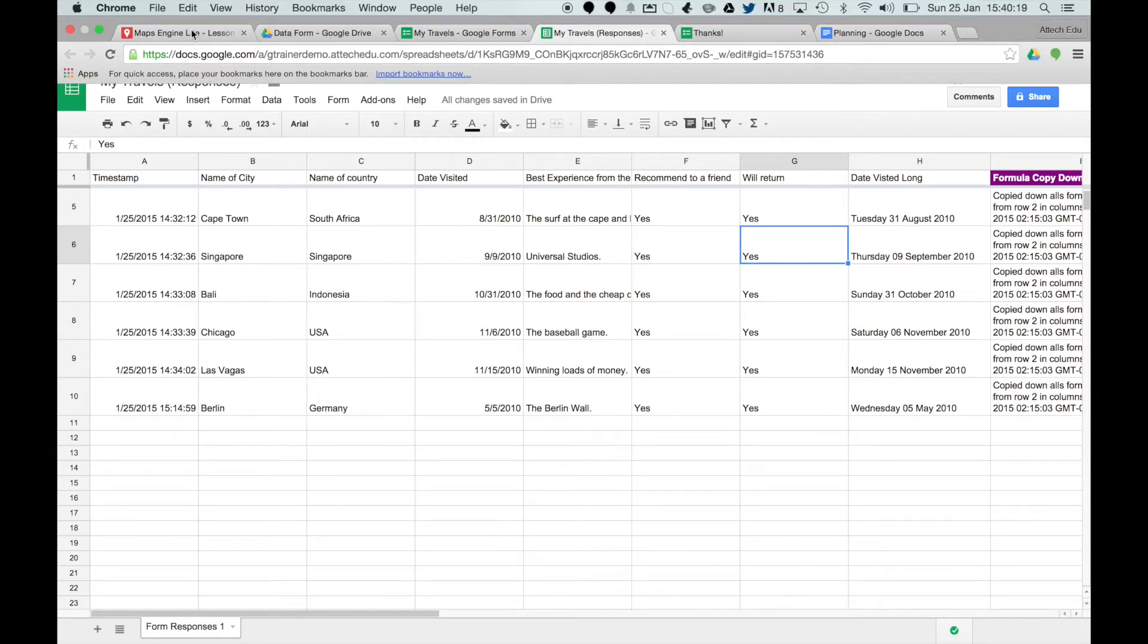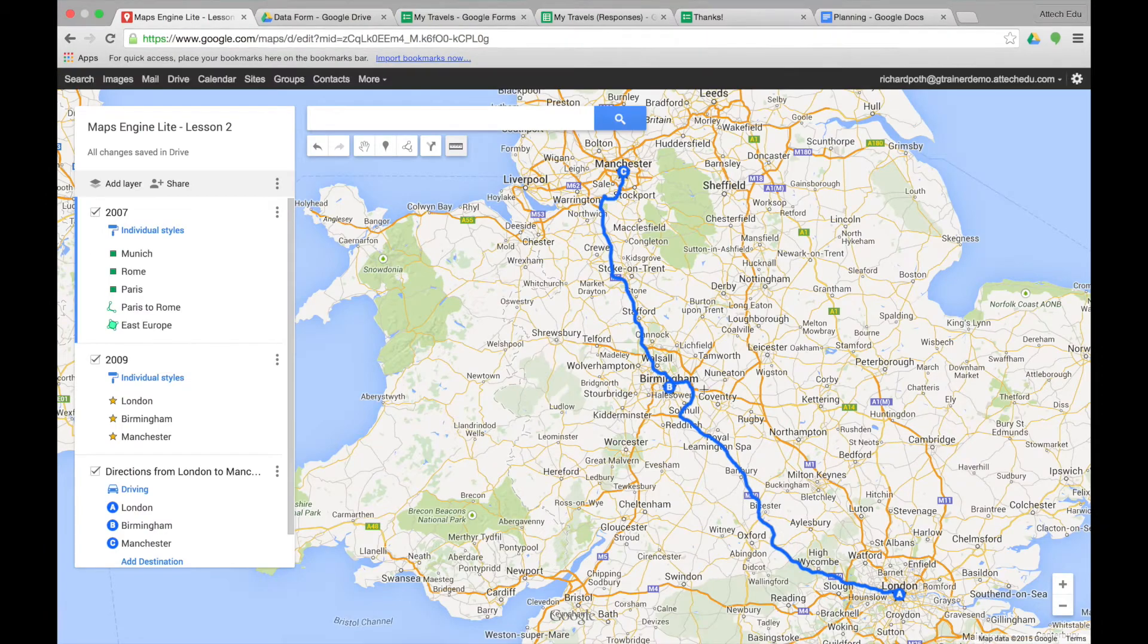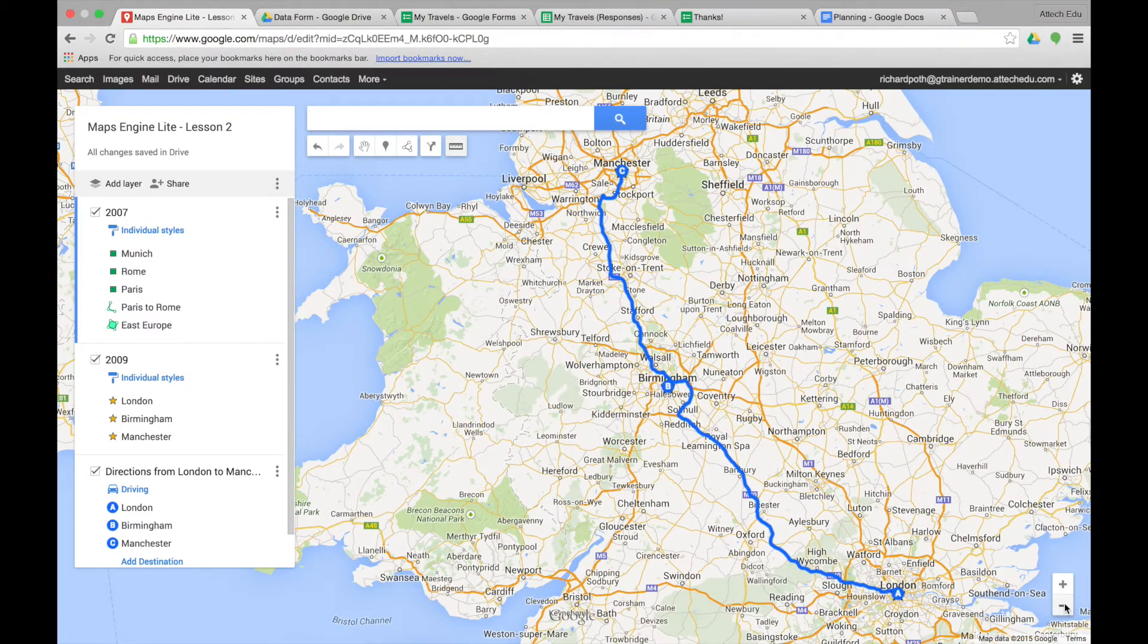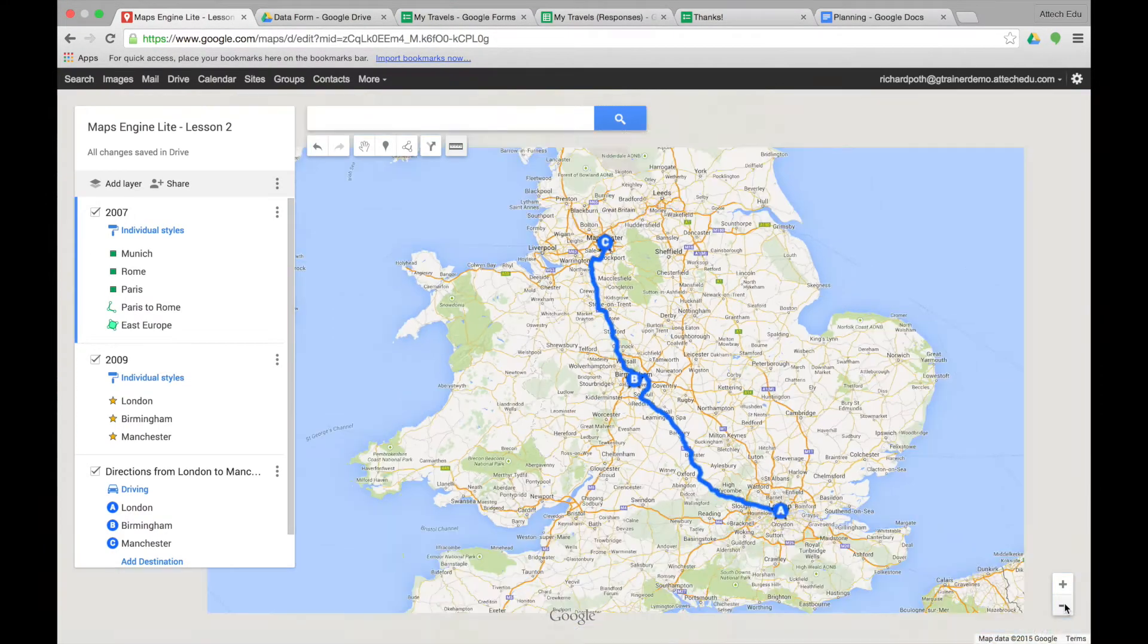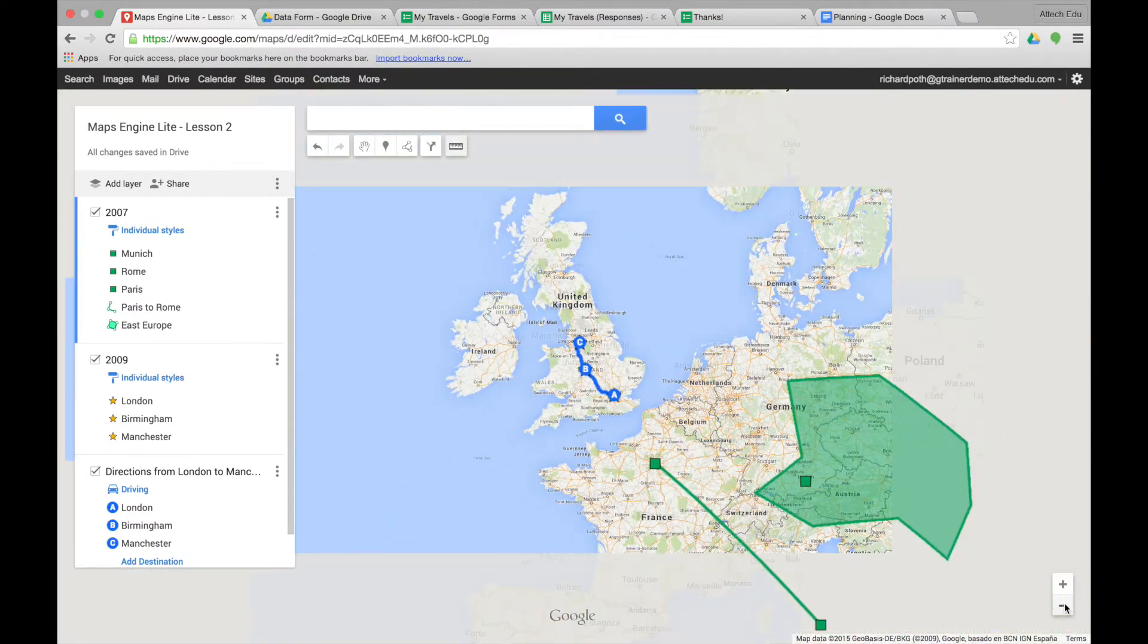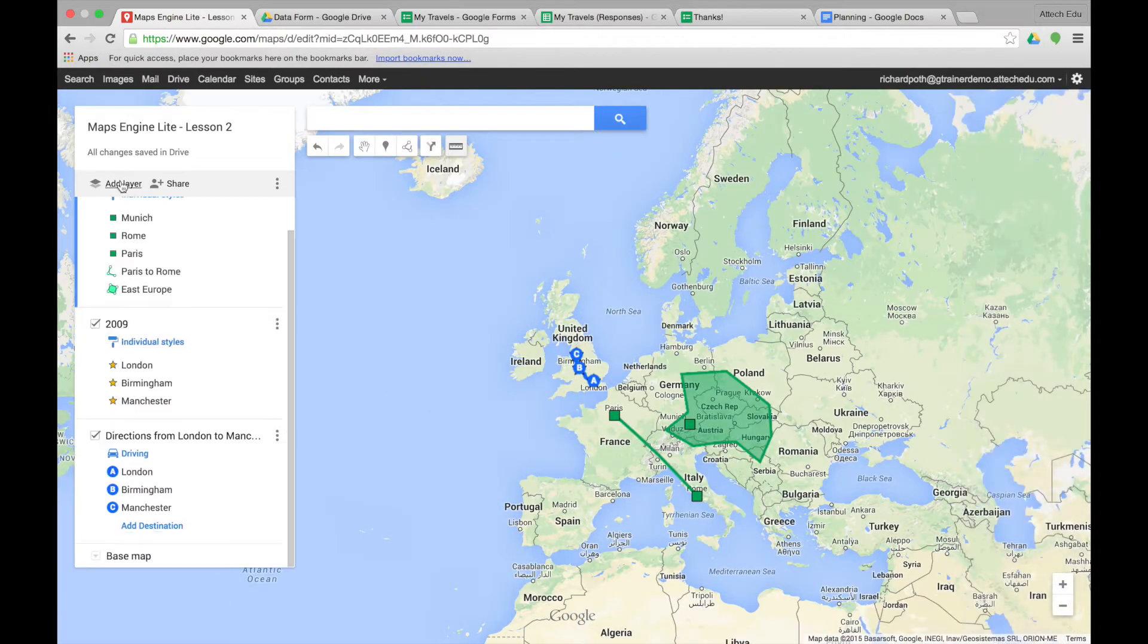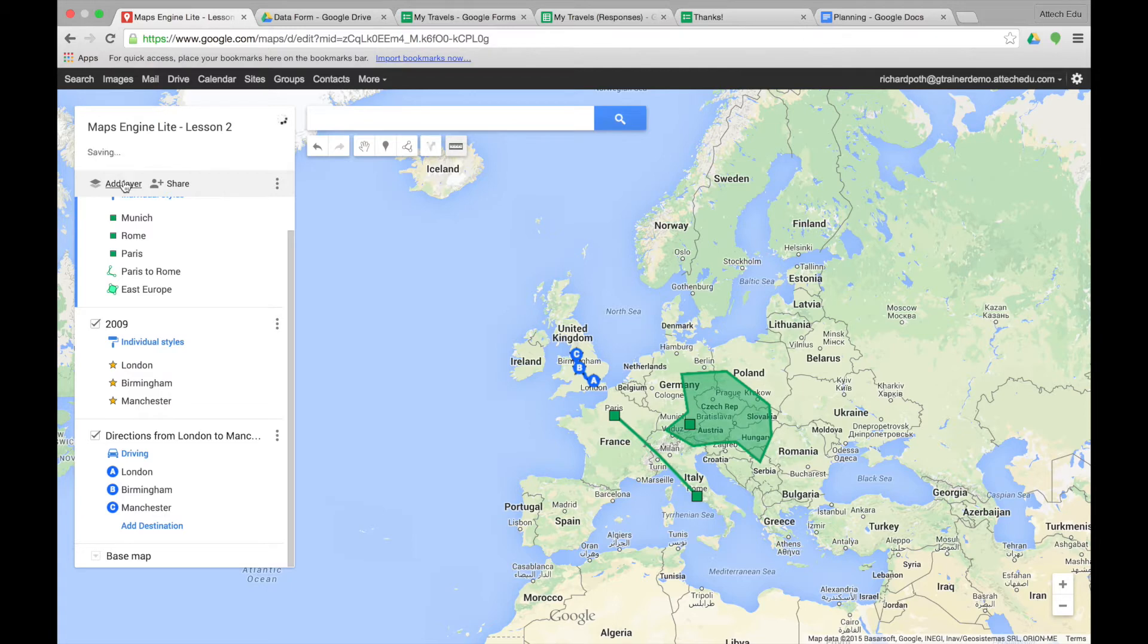The first thing we need to do is go back to our map. Now let's zoom out just a little bit. We now need to create a new layer. So click on add layer.